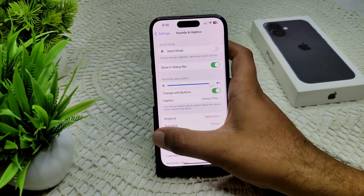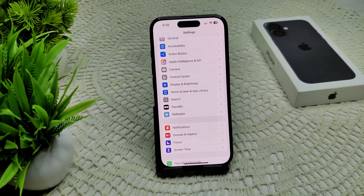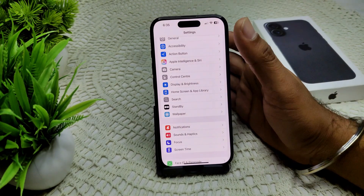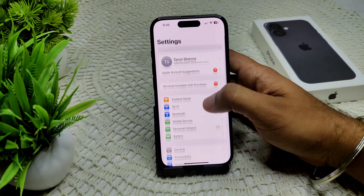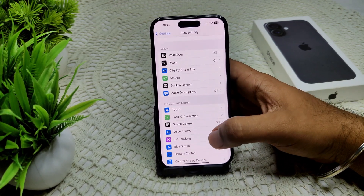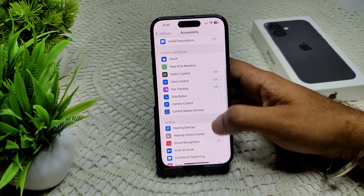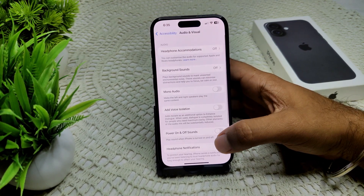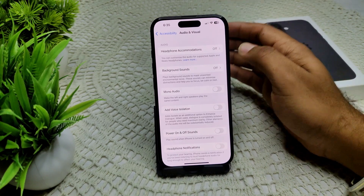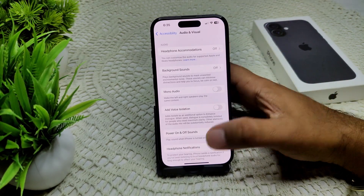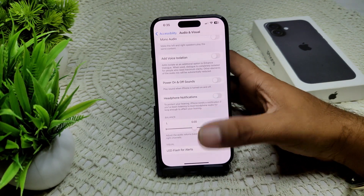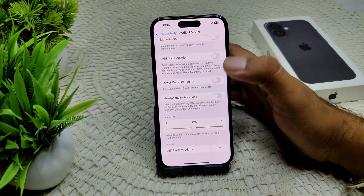We can also check your Accessibility settings, as accessibility features can sometimes cause audio problems. Go to Accessibility, then Audio/Visual. Ensure that any settings related to audio routing or Mono Audio are configured correctly, and make sure the audio balance slider is centered.